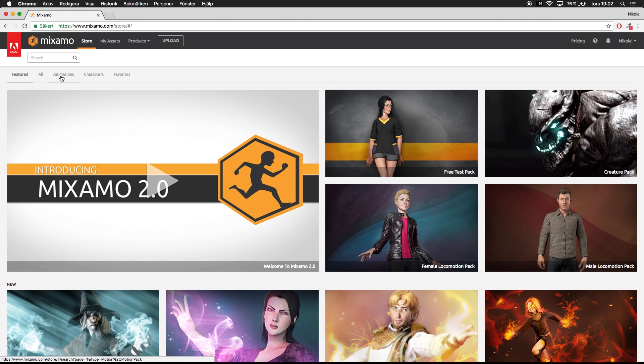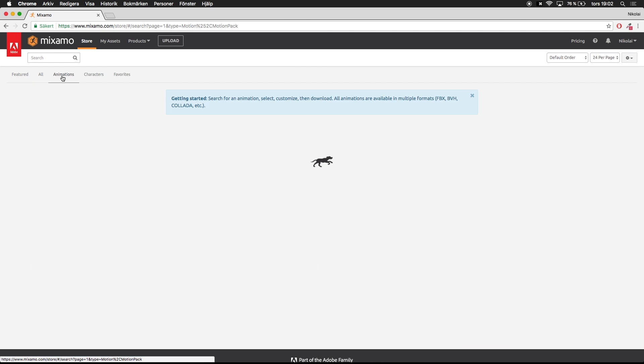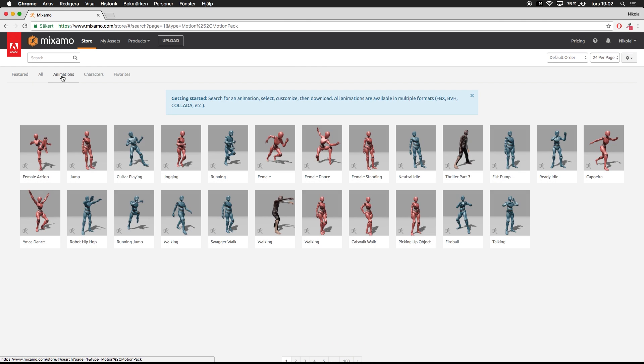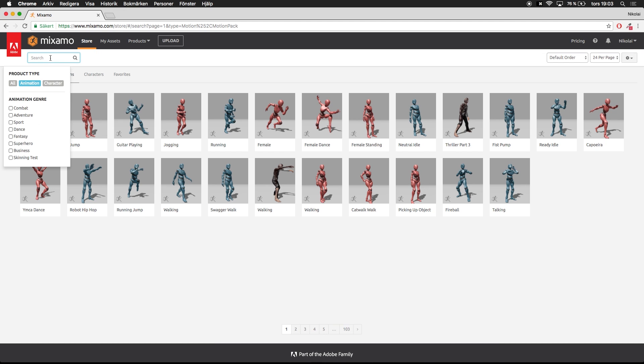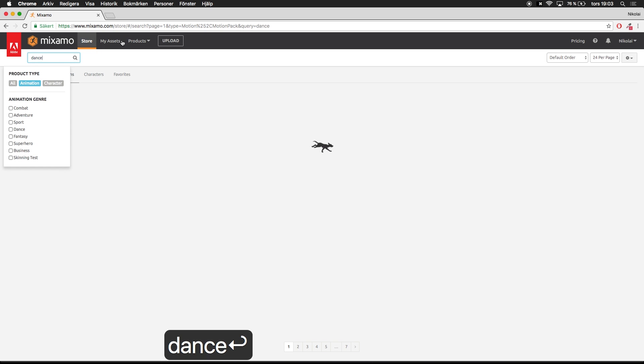Go over here to animations and here you can see we have different characters. You can just go ahead here and search. Let's say I want a character which is dancing, I could search dance.